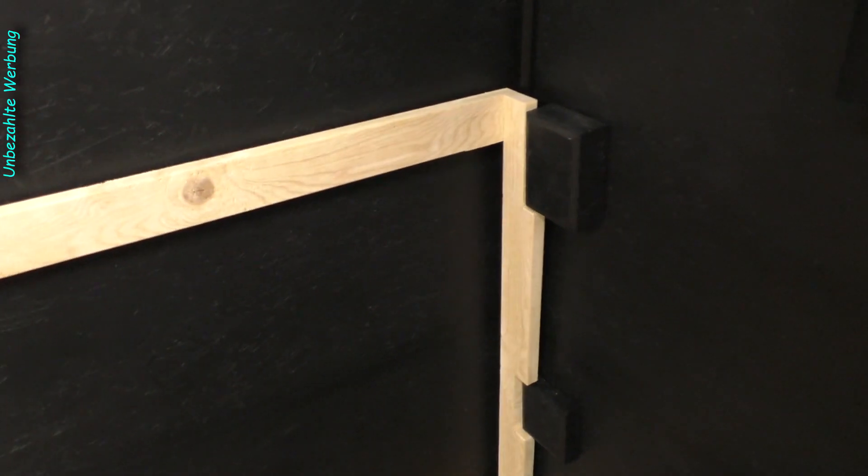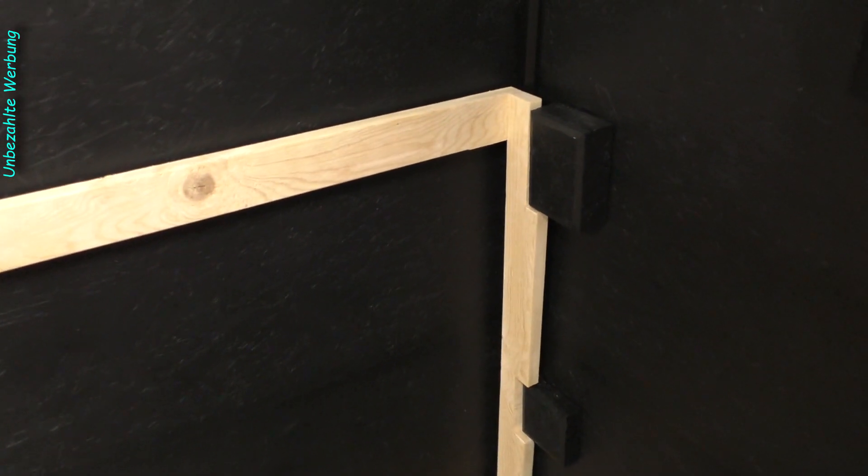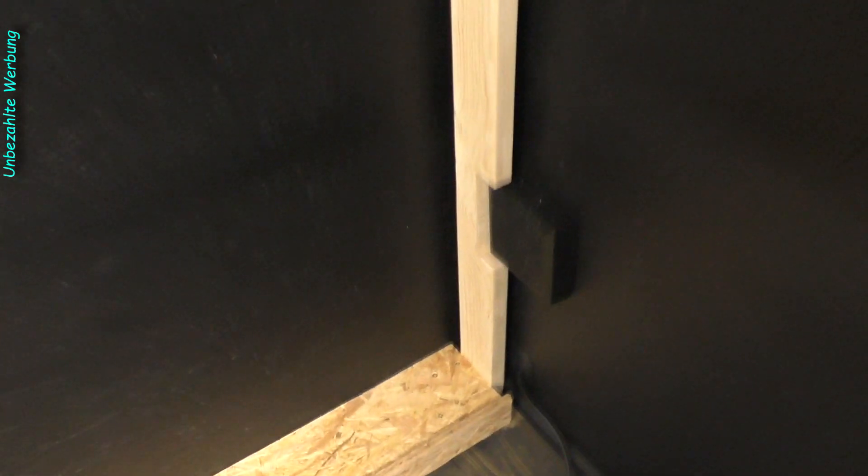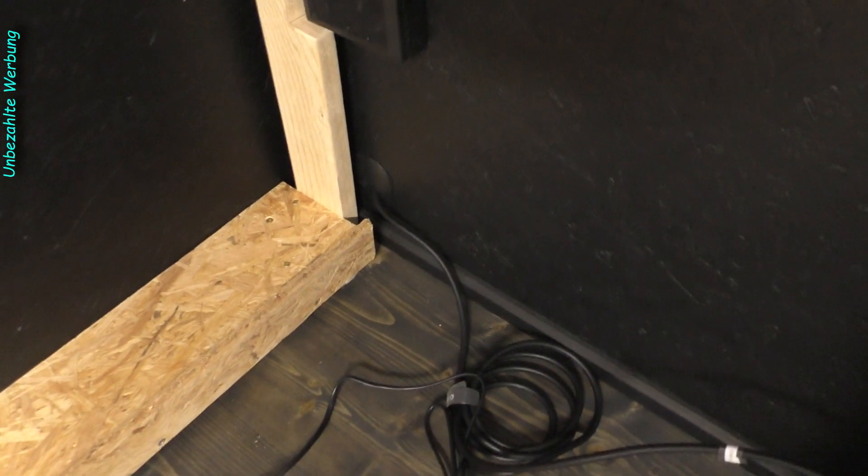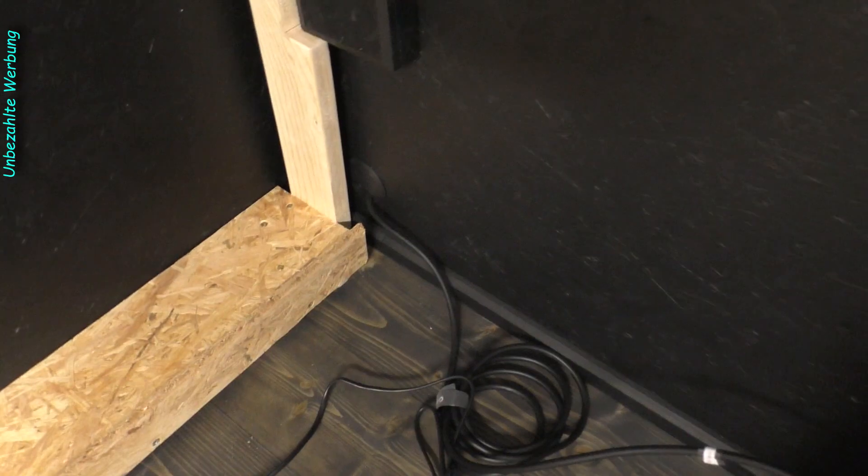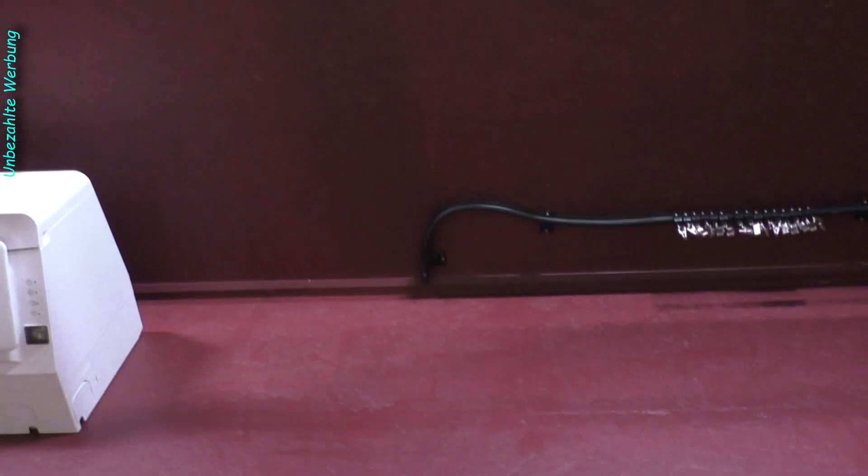Ich komme voran. Hier einmal die Einkerbung, dass die ja jetzt genau an der Wand stehen kann. Unten ist auch genug Platz noch für den Ausgang vom Lautsprecher, vom Subwoofer. Dann Nummer zwei ist jetzt auch fertig. Und das kommt hier auch ziemlich genau hin, bis zur Kante oben, wo später der schwarze Vorhang aufhören wird.